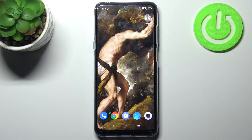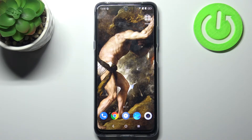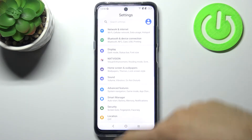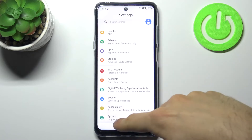Here I have TCL 20L and today I'm going to show you how to access developer options on this device. To do this, firstly you have to open settings.